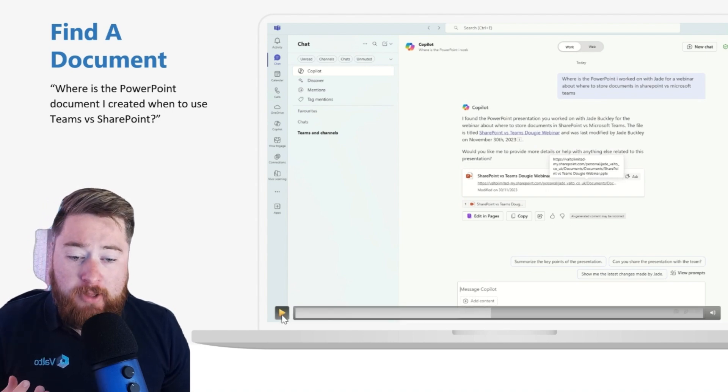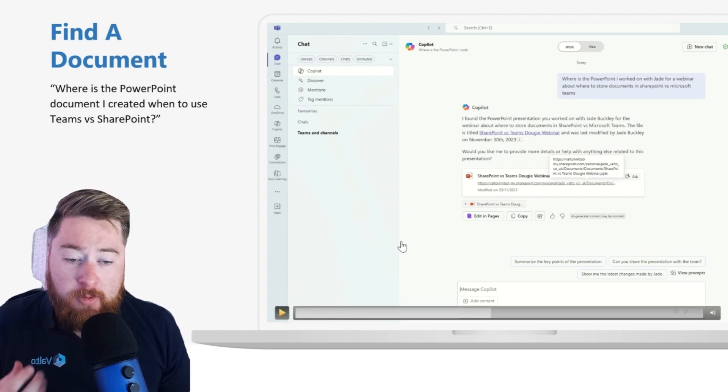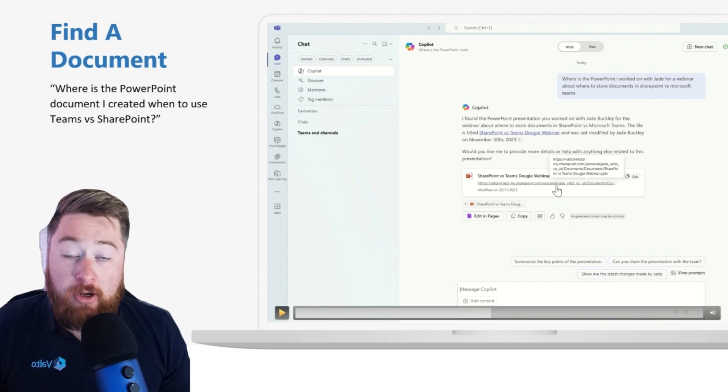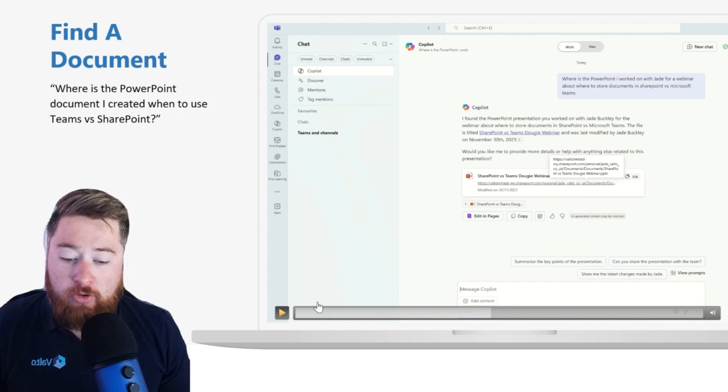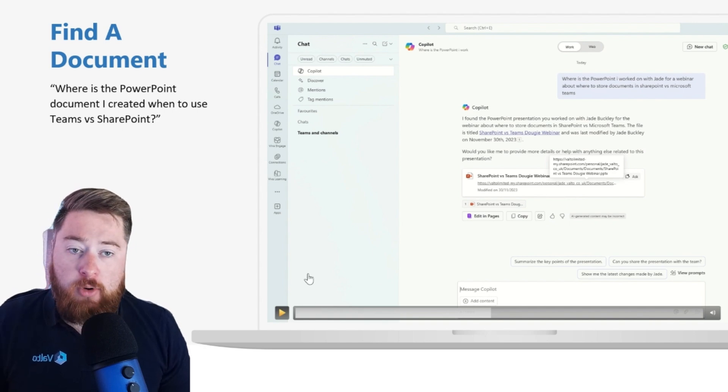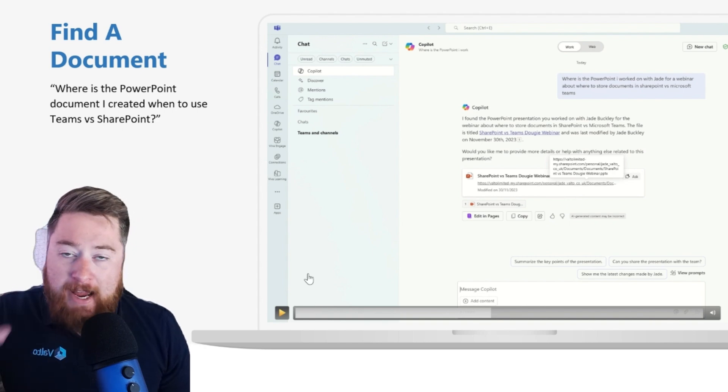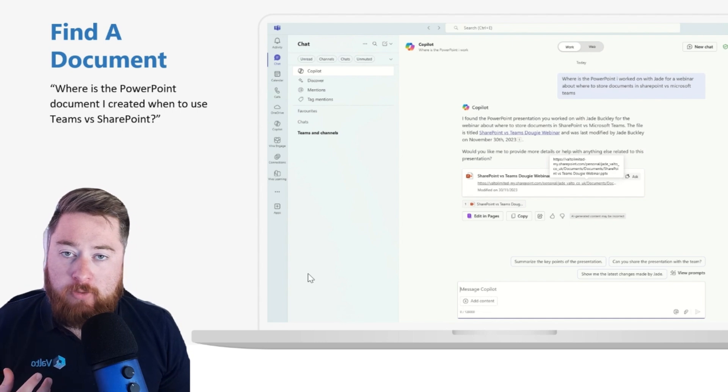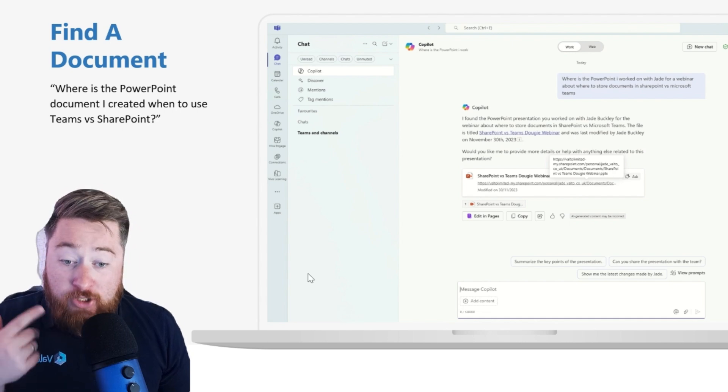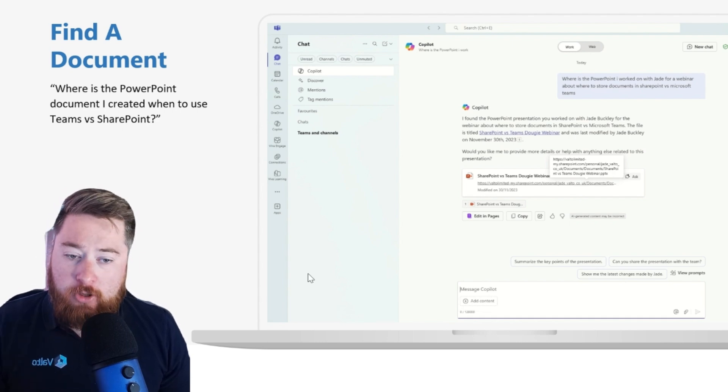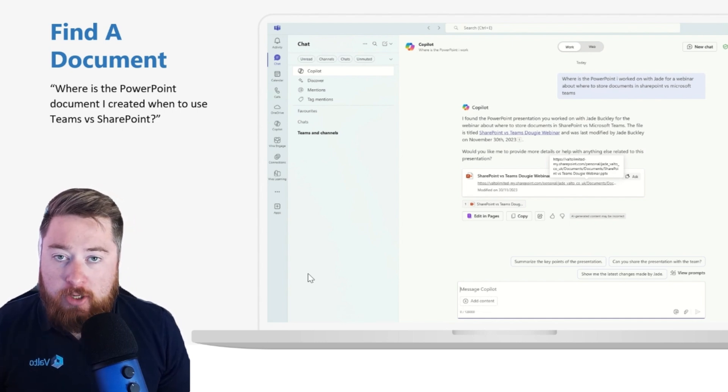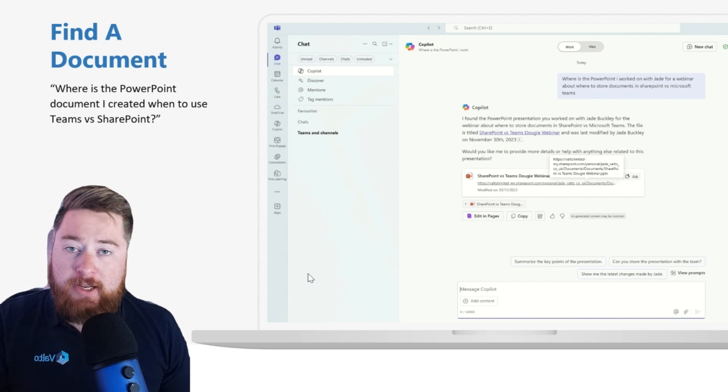And I never would have found this, because this document was actually stored inside of my colleague Jade's OneDrive. So although it's not like hacked inside of her OneDrive and got that document for me, I do have access to that document. It was a document she created in her OneDrive, and she shared it to me.